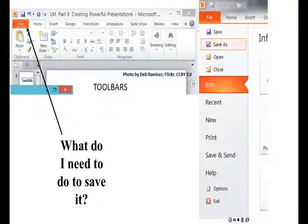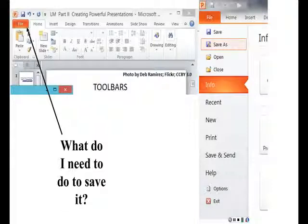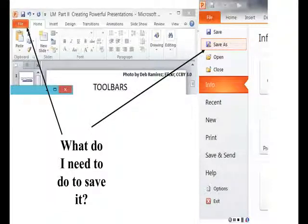Now I get this other pop-up box that comes to my screen. What do I do next? Correct, I click Save As.